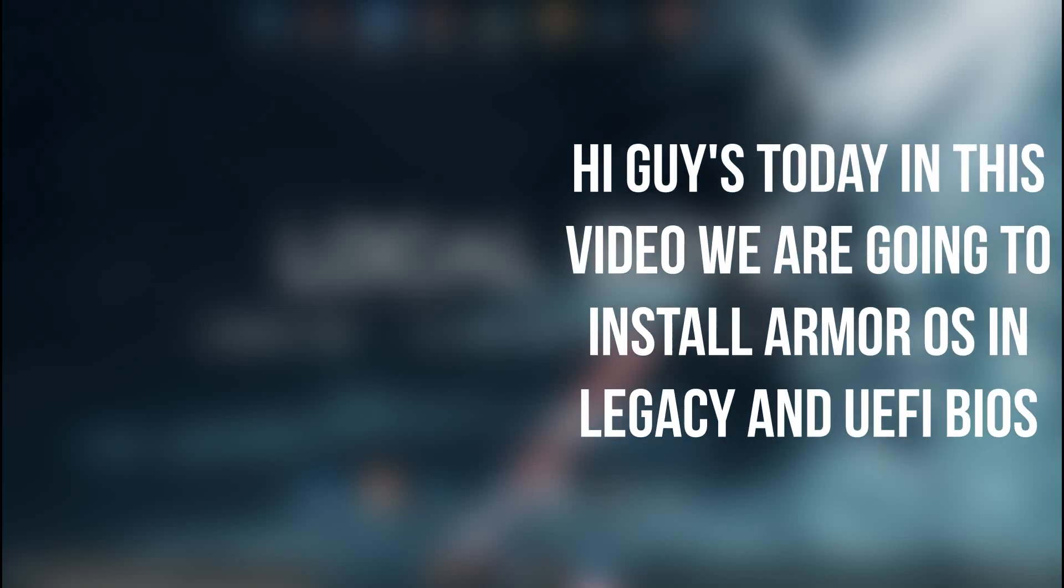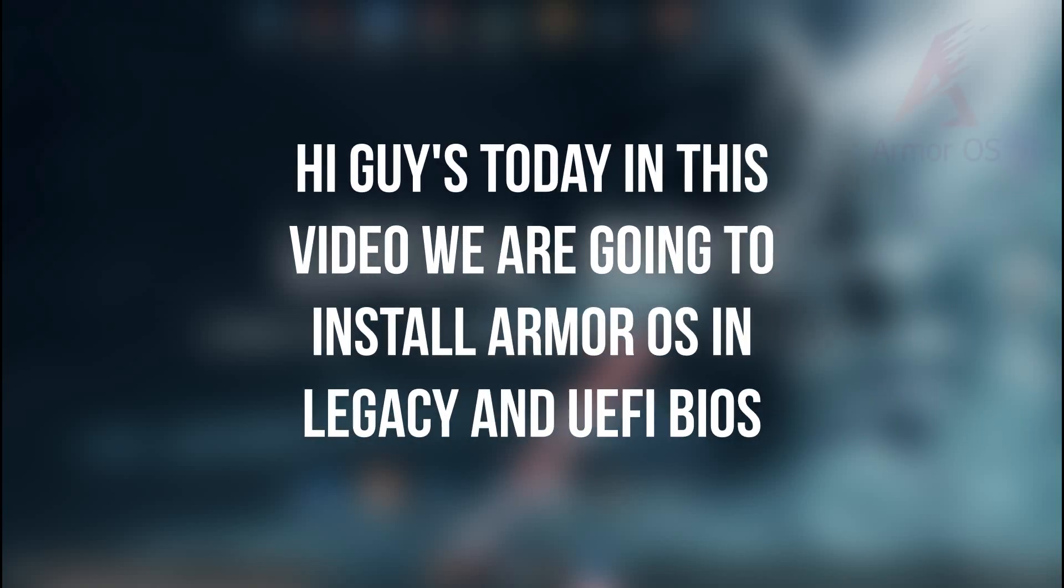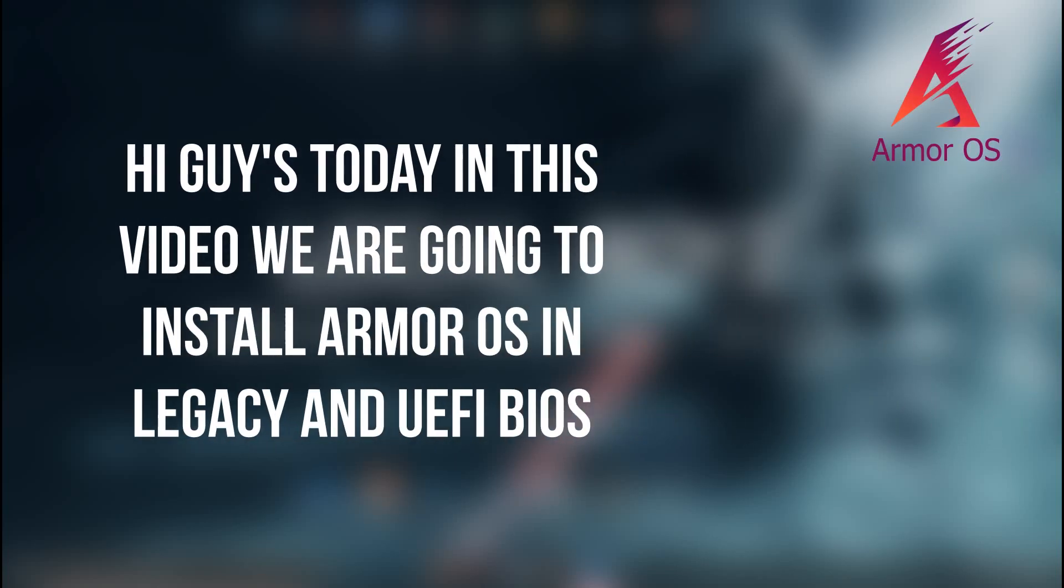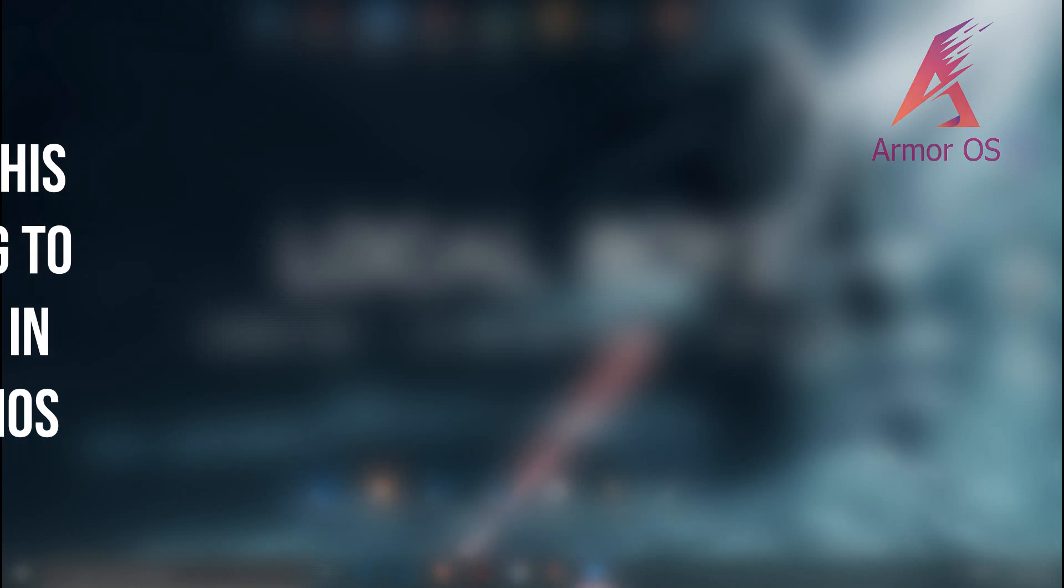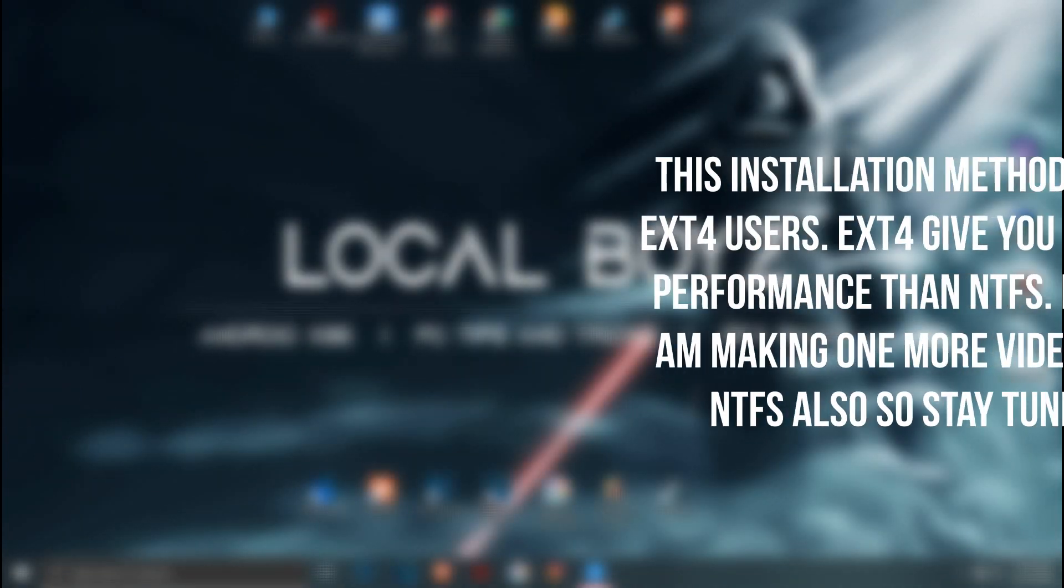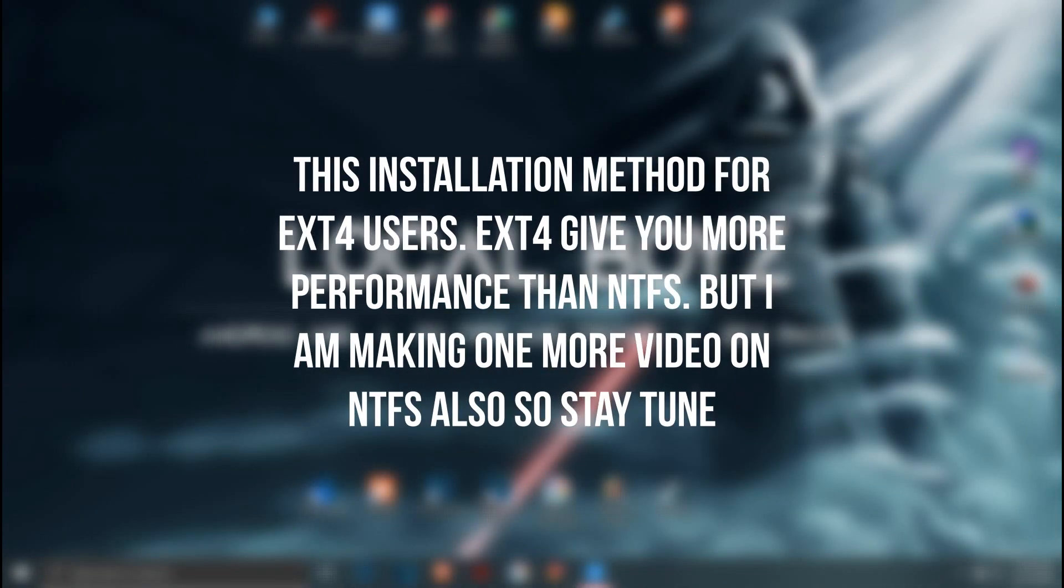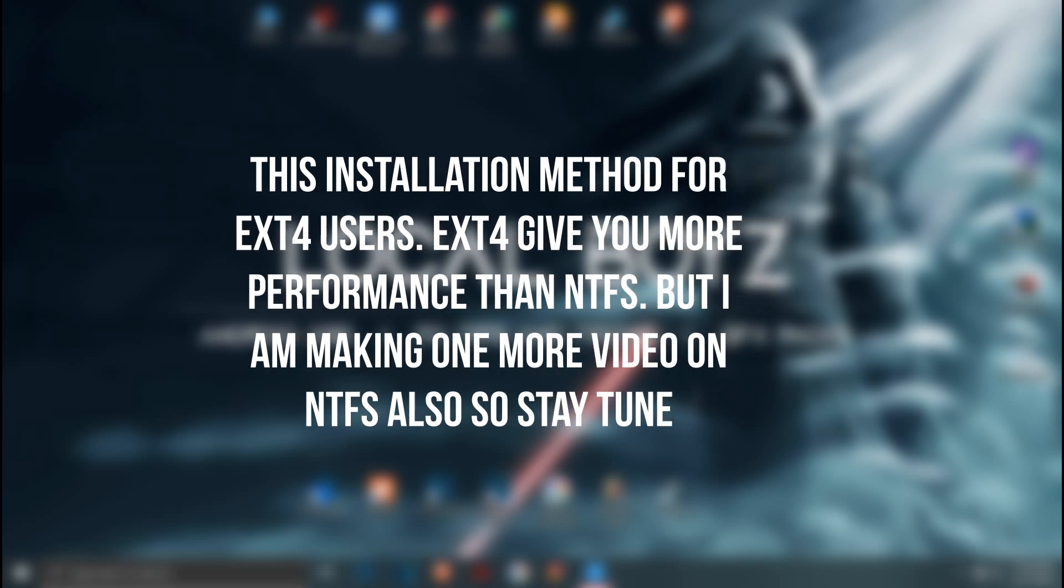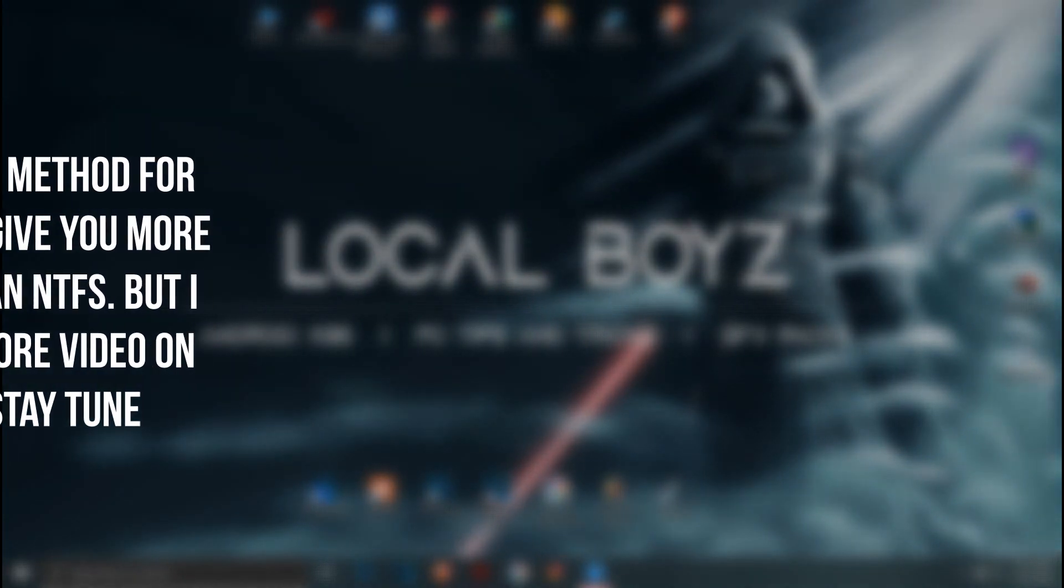Hi guys, today in this video we are going to install Armor OS in legacy and UEFI BIOS. This installation method is for ext4 users. Ext4 gives you more performance than NTFS, but I am making one more video on NTFS also, so stay tuned.